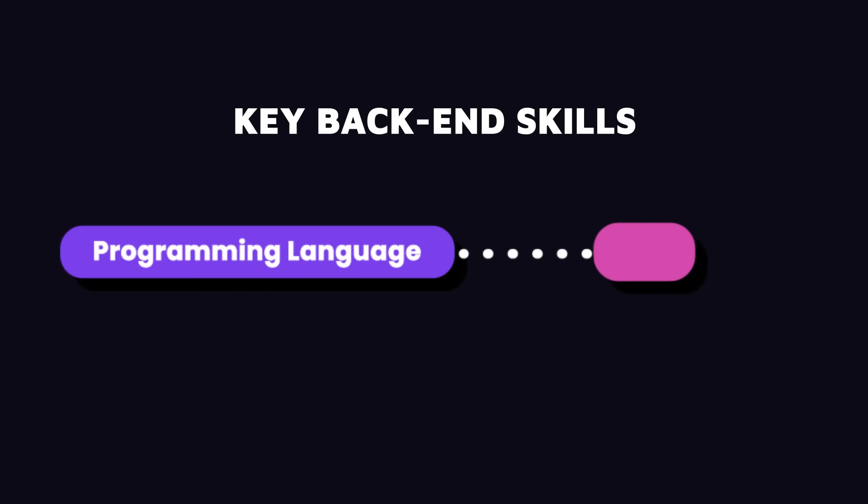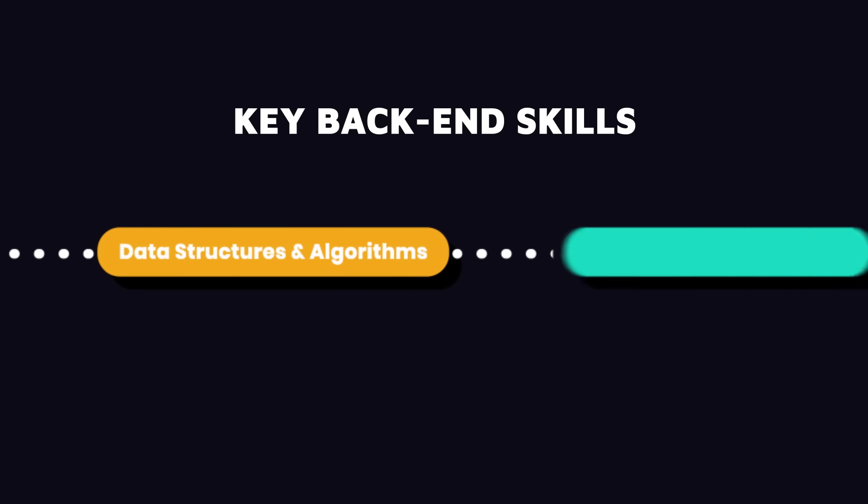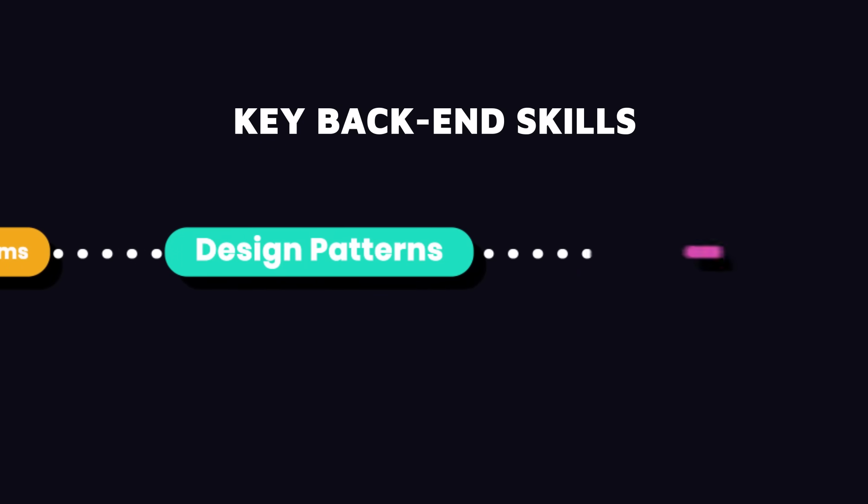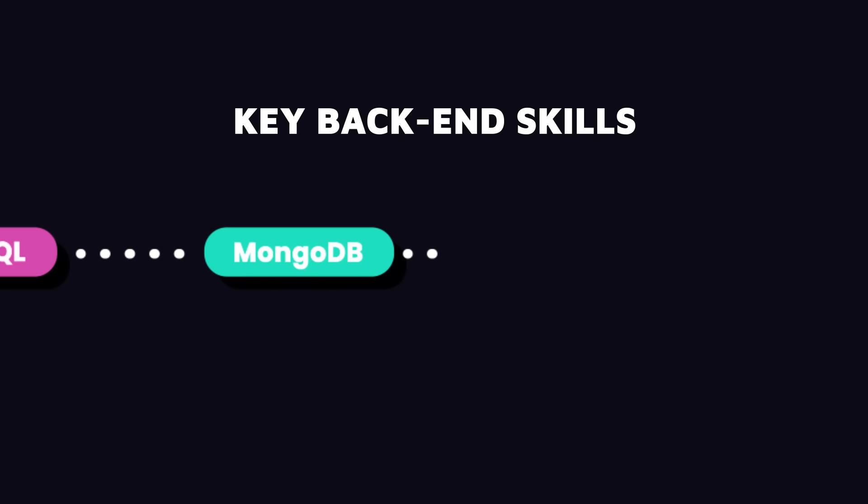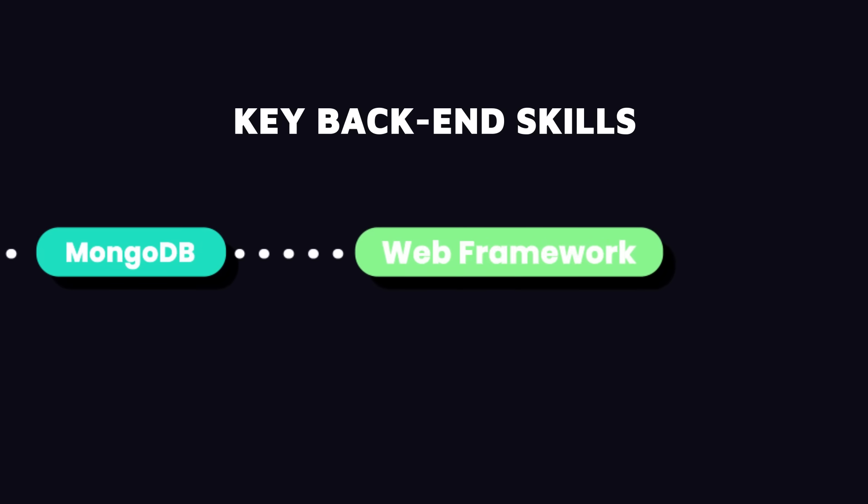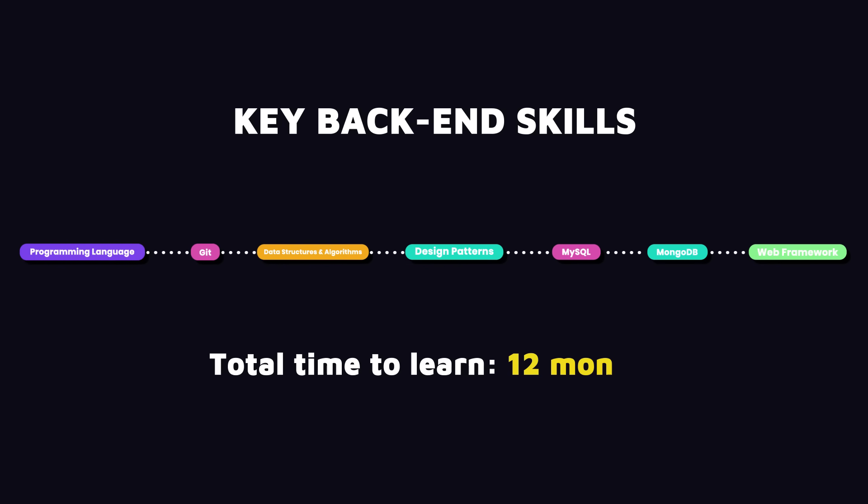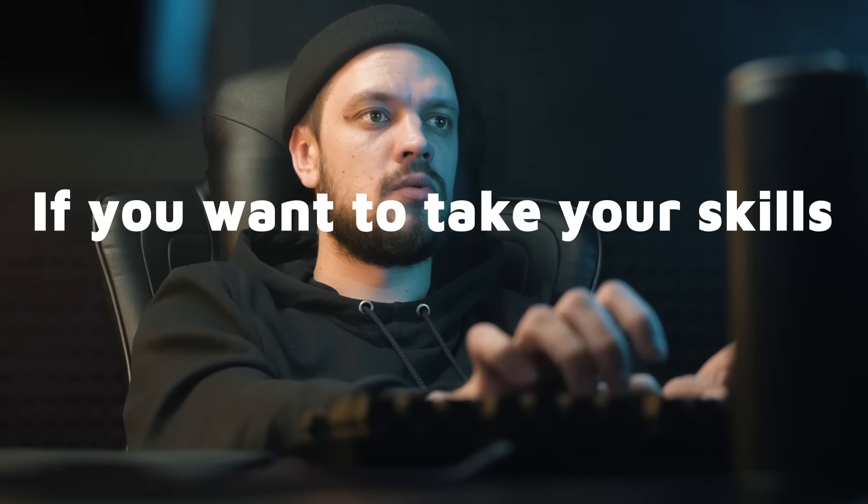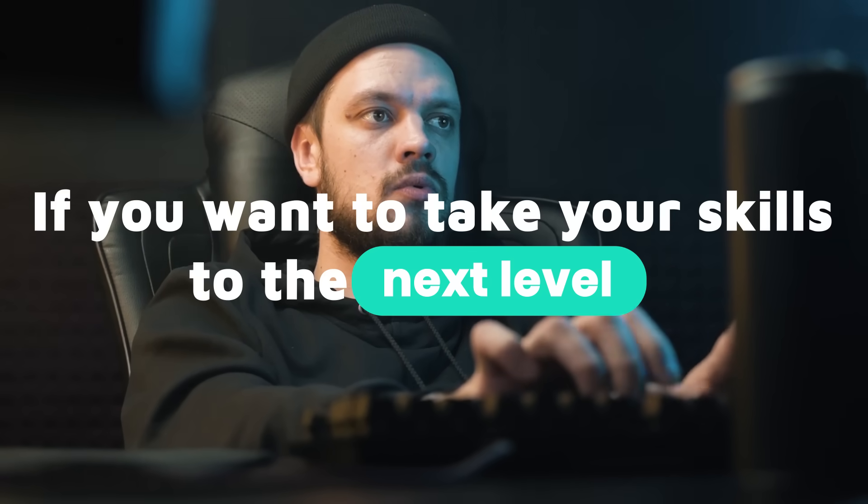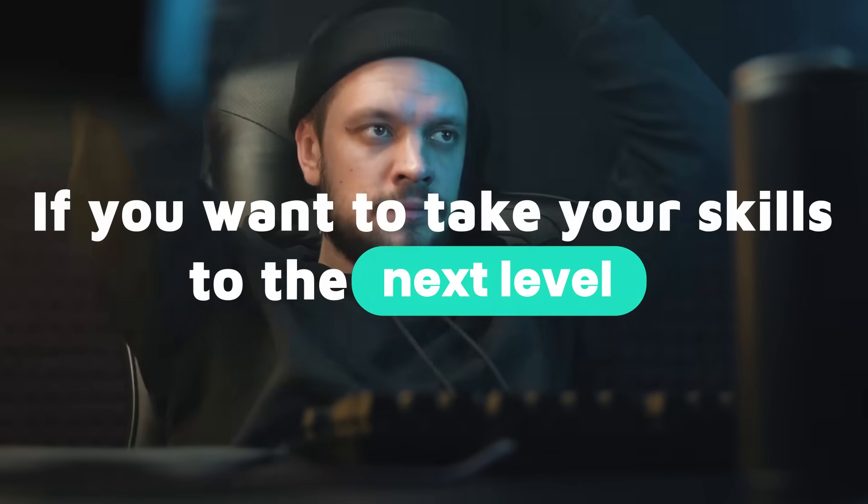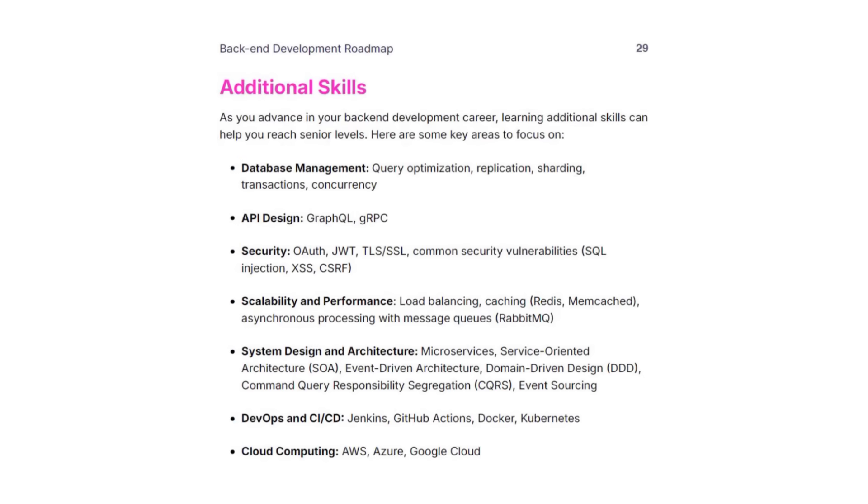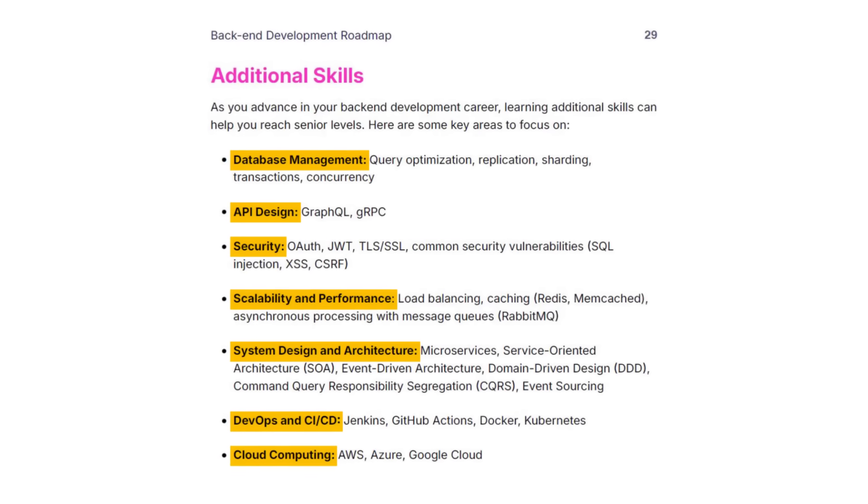So if you dedicate a few hours every day and follow this roadmap, you'll have the necessary knowledge to apply for entry-level backend developer jobs in about 12 months. Now, if you want to take your skills to the next level, there are of course additional things you should learn. I've included them in the PDF I mentioned earlier.